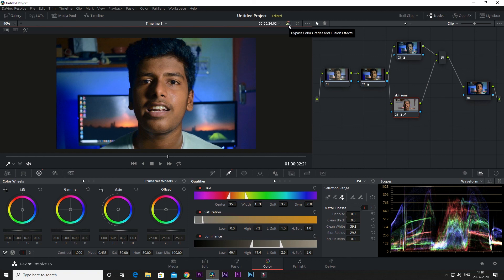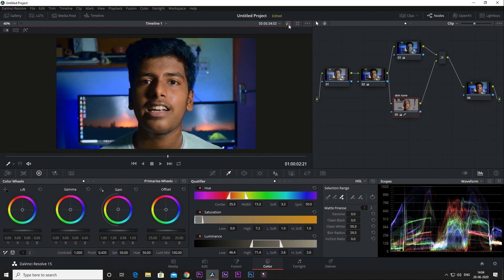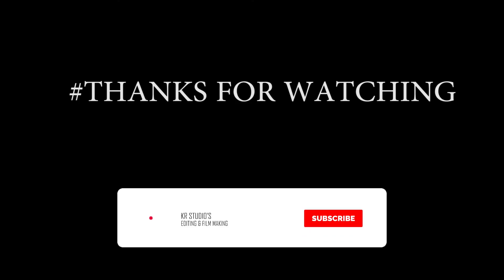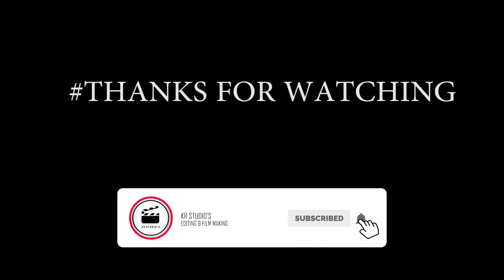So that's it for this video. Please like, share, subscribe, and share with your friends. If you have doubts, please comment in the comment box or in the Instagram ID description box. If you have any questions, please comment in the comment box. Stay tuned and bye-bye.